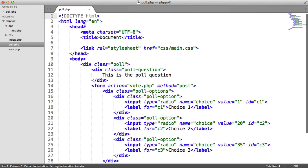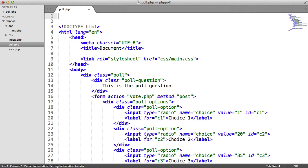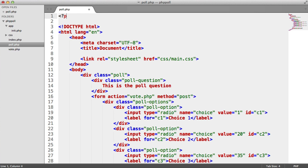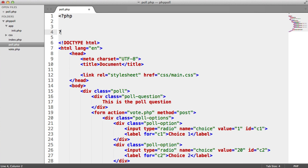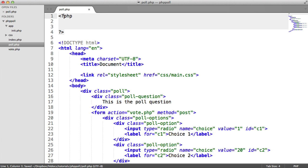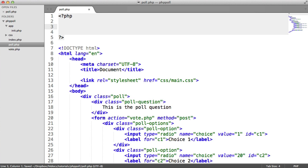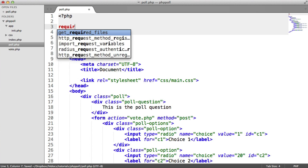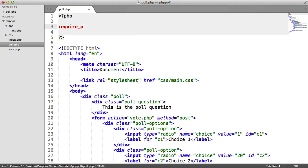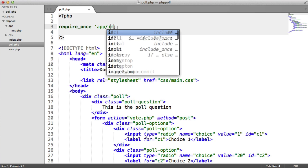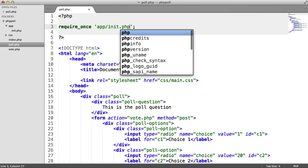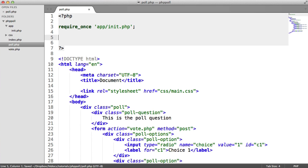And under poll.php, let's start to make this a little bit more dynamic. So at the top, we want to obviously require in our initialization file. So I'm going to do a require once on app init.php. And then down here, we're going to start to do a few checks.